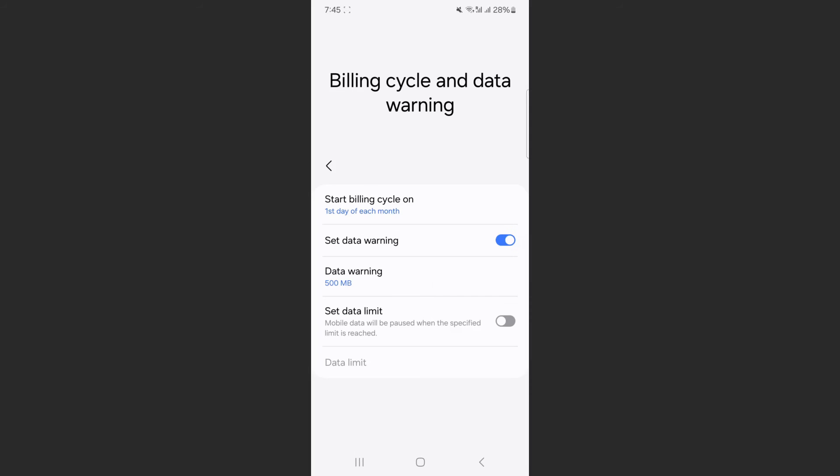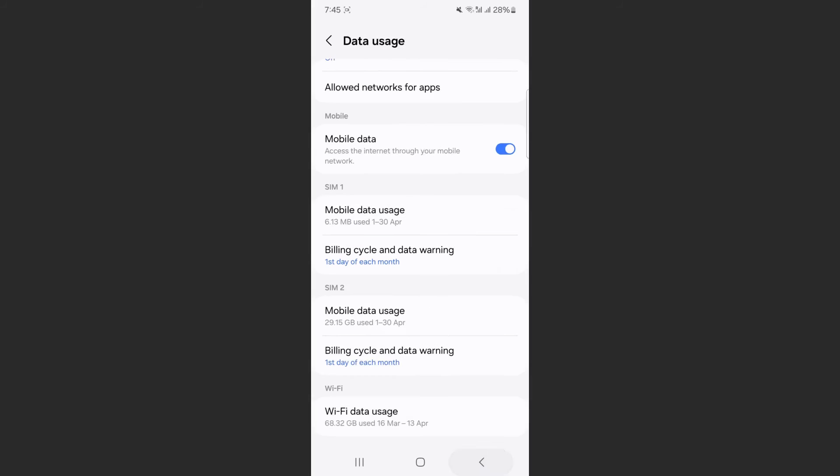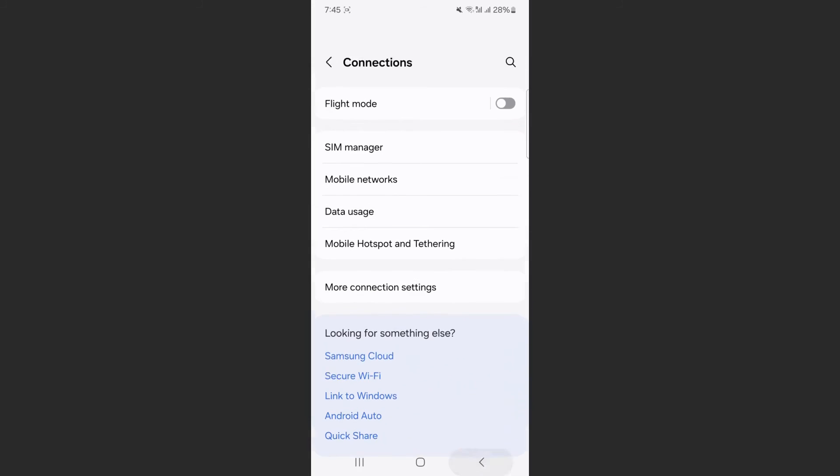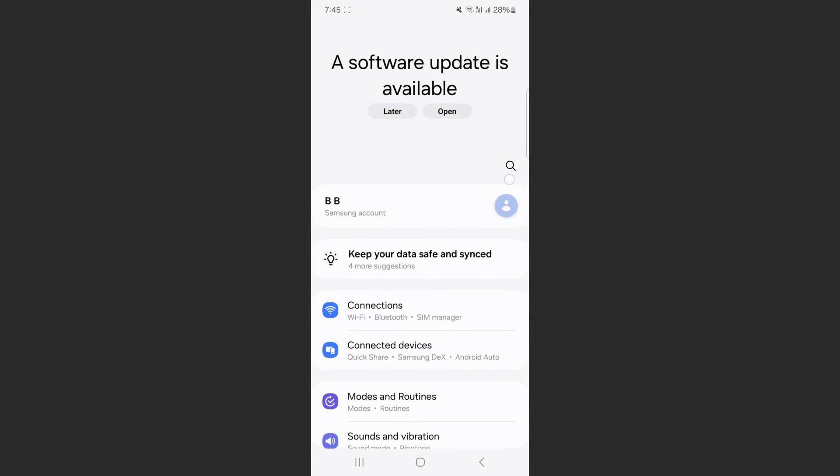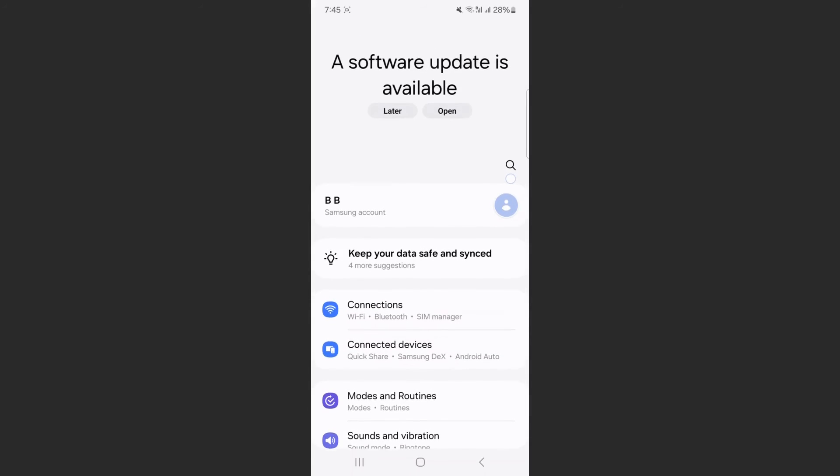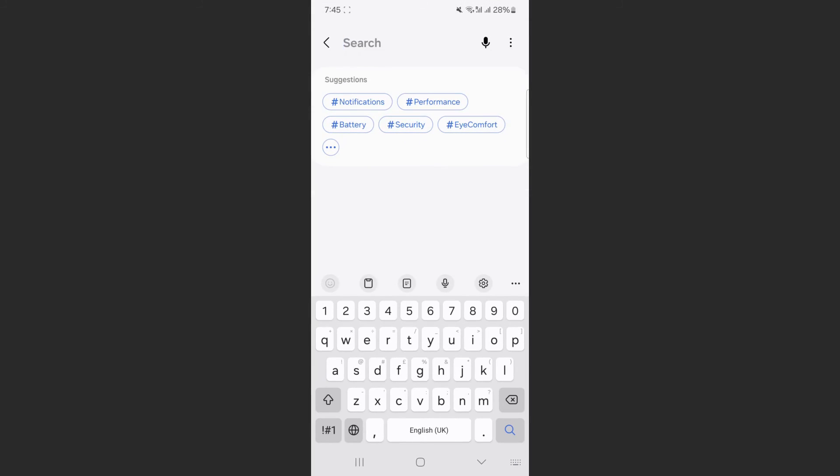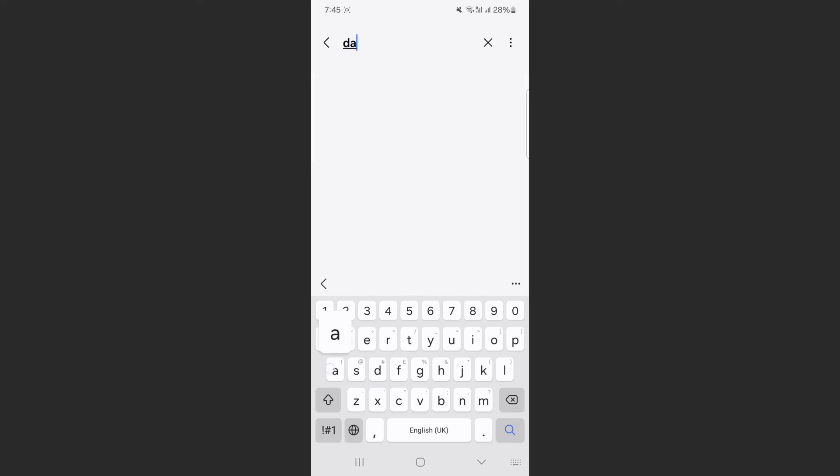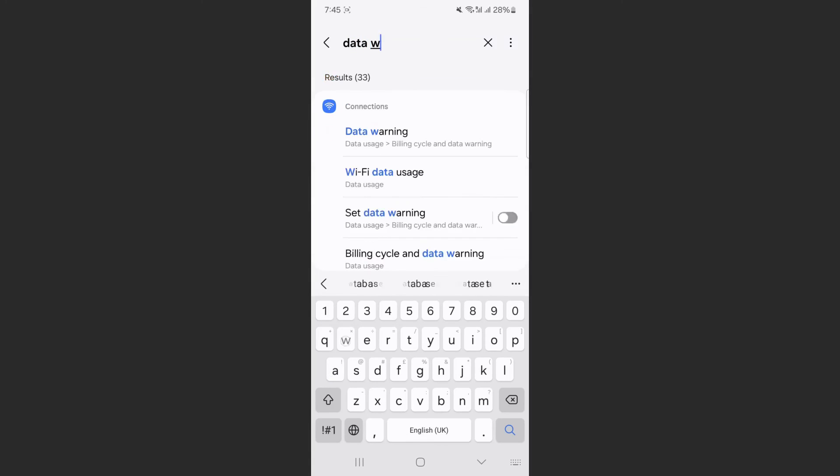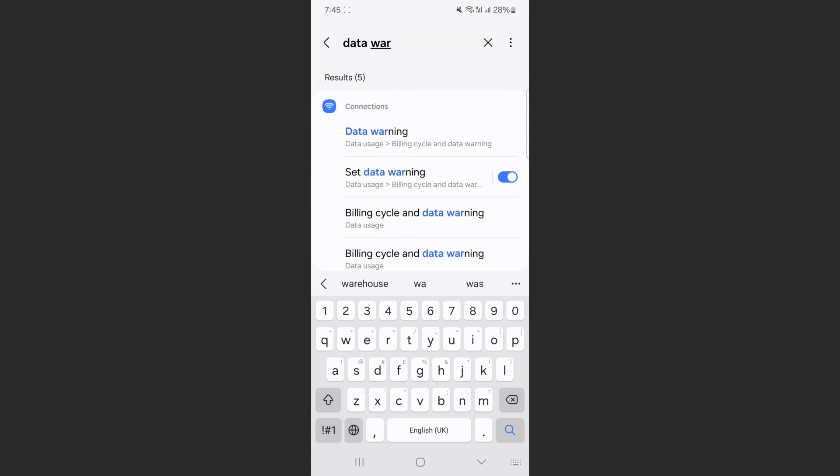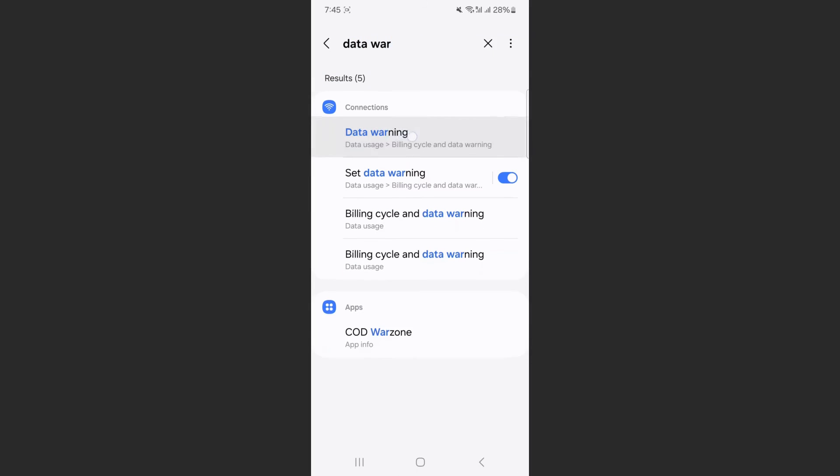Now, if you can't find this particular setting the way I just showed you, you can head back to your Settings and simply search for it. Tap on the magnifying glass icon right here and search for 'data warning'. As you can see, it is right here, so we're going to tap on that.